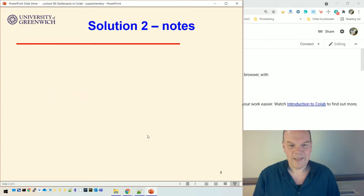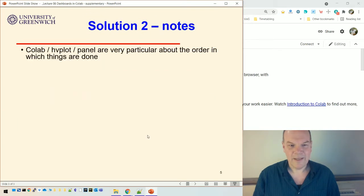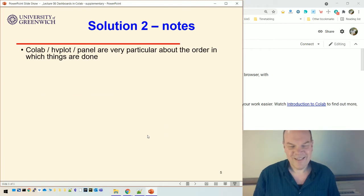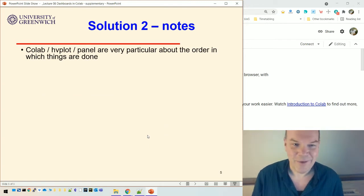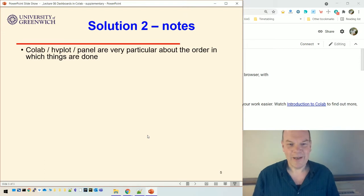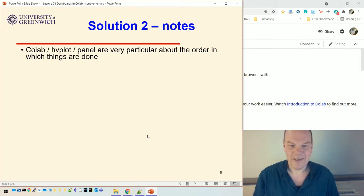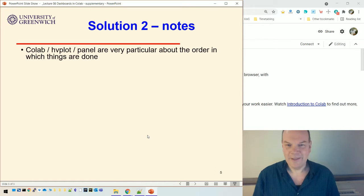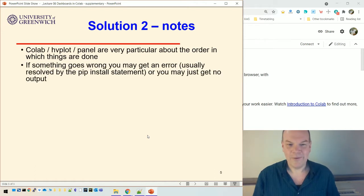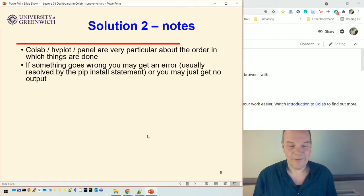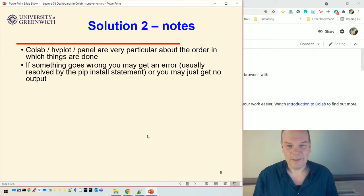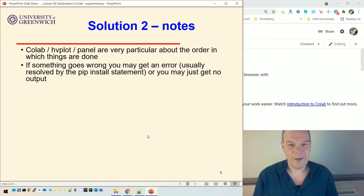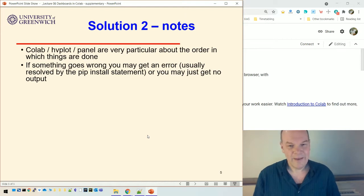That will work. And just as a note, I said, it's taken me hours to get this right. Colab and hvplot and panel very particular about the order in which things are done. And if you do things in a different order, quite often, you might get an error that I've got lots of errors. I think I've resolved them all using that pip install statement that I gave you. Or you might just get no output. And that happens so many times to me. If that happens, don't panic.